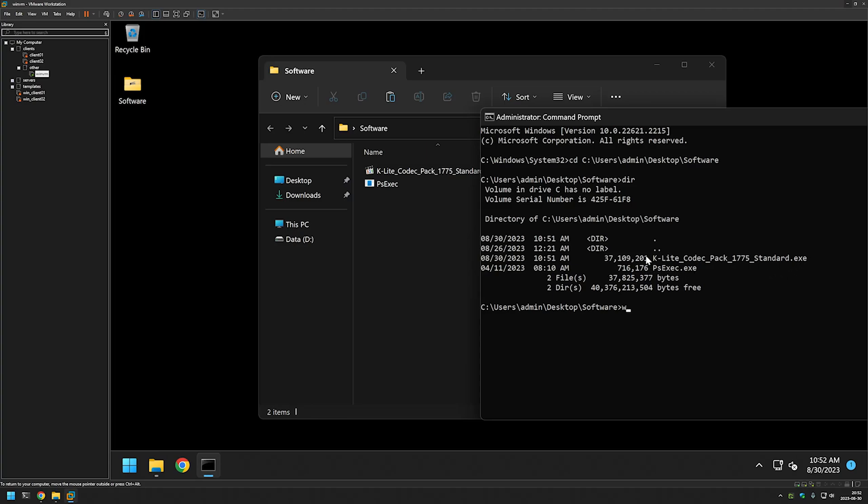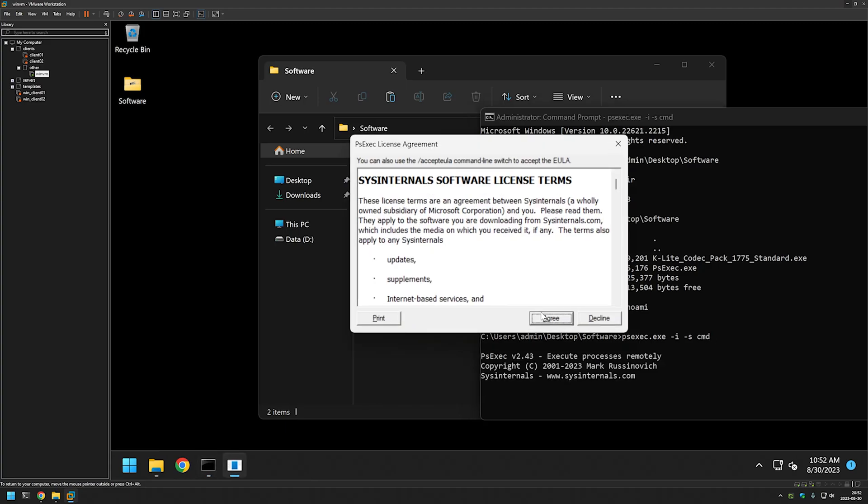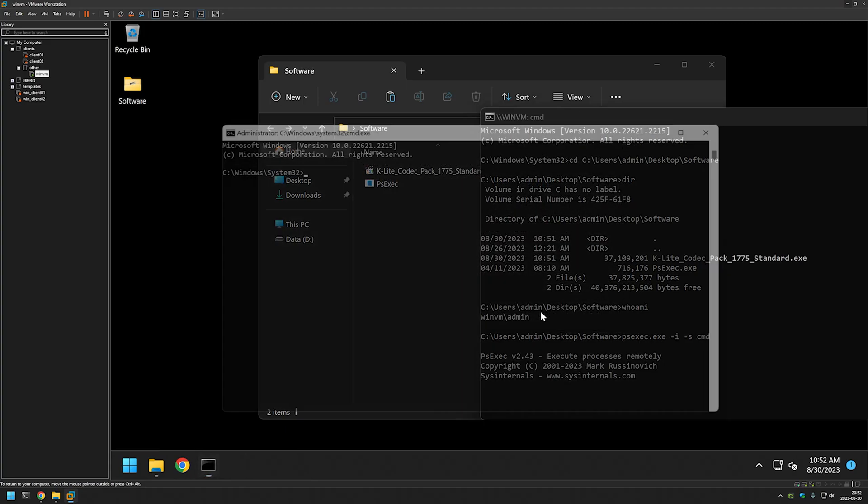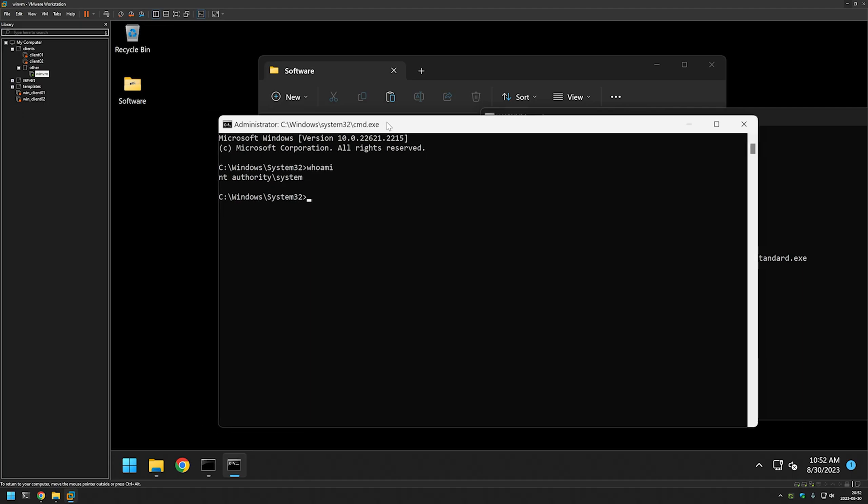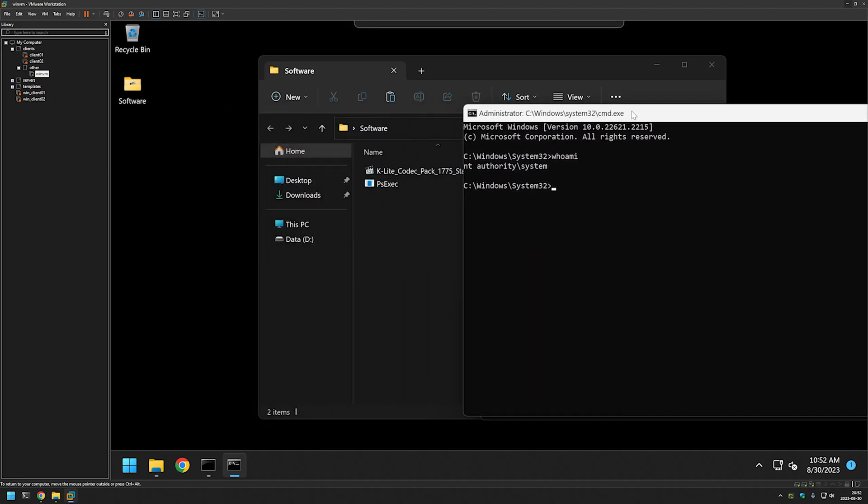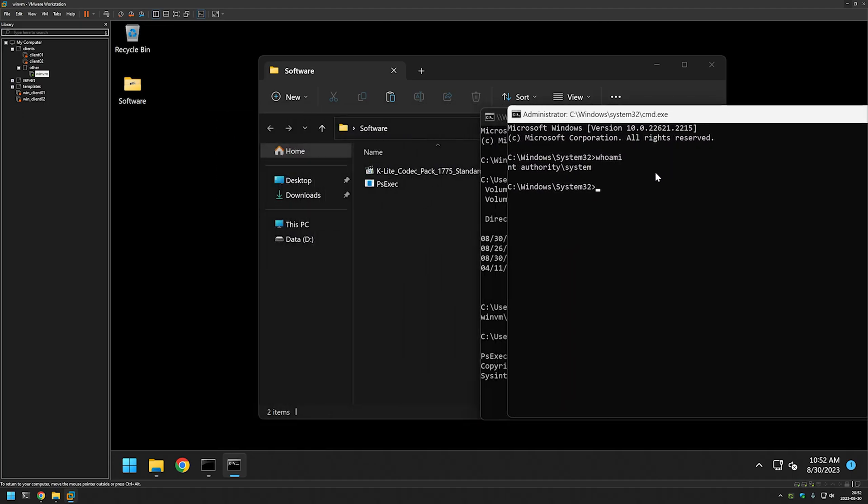If I type whoami, this command is saying that I am an admin user. As I mentioned before, I will be executing the installation under the system account. Now I will use psexec and type psexec.exe -i for interactive, -s for system user, and we will start cmd process. Click enter, agree with the license terms. If I type here whoami, it is saying that I am NT Authority System. Basically, everything that I will be doing in this command line I will be doing as if I am system account.